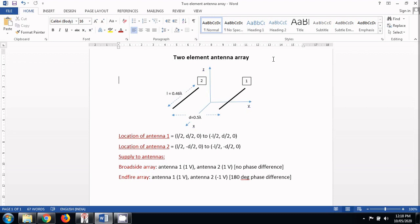I am using two half wave dipoles to make these arrays. If you are interested in designing a half wave dipole alone, you must watch my previous videos.